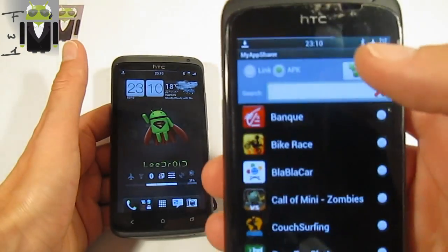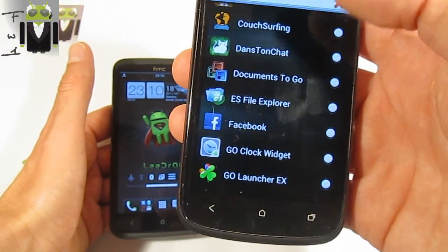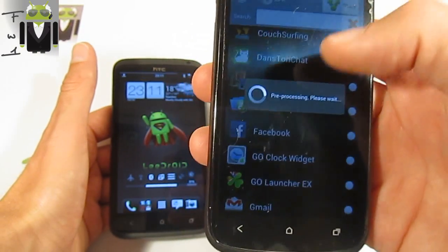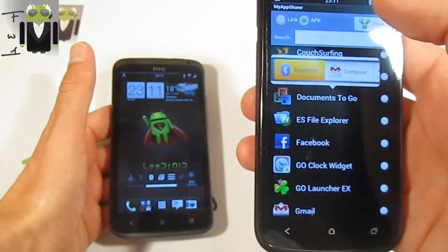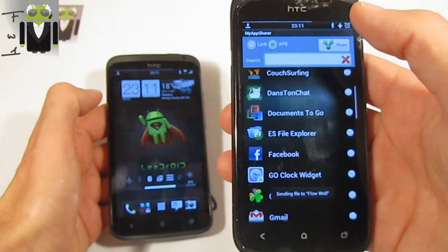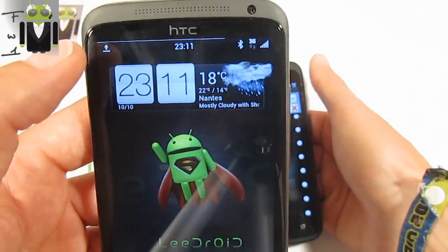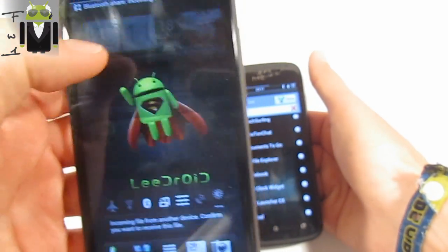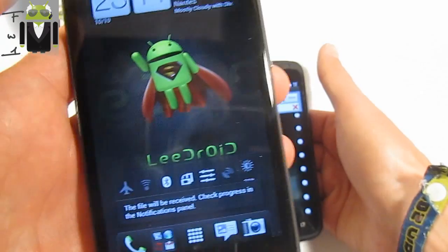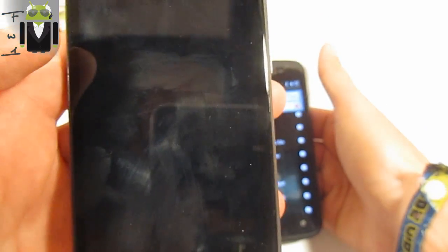I keep the APK, and by the way, you can also create an APK from a different application — for example, Documents to Go. I can send it to my other HTC One X this way. I will save it there: do you want to save this file? Accept — it's five megabytes and I download the APK for free.